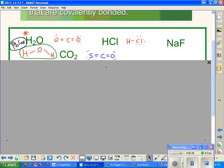Now let's look at carbon dioxide, just to the right of the water. The oxygens are the same atom on both sides of the carbon. Are there unshared pairs on the central atom? No unshared pairs. We call this symmetrical because the oxygens on both sides are the same kind of atom. Because of that, this molecule is non-polar. So: unshared pairs means polar like water; no unshared pairs and same atoms on both sides means non-polar.